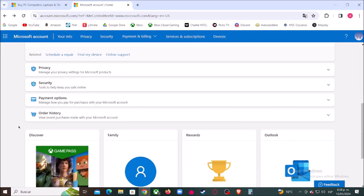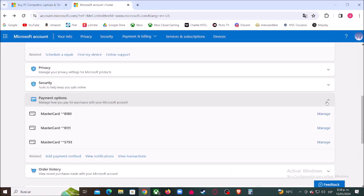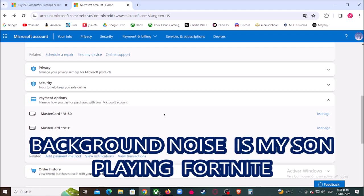Let's choose the credit card you want to remove. In my case, I want to remove this one, so let's click here.